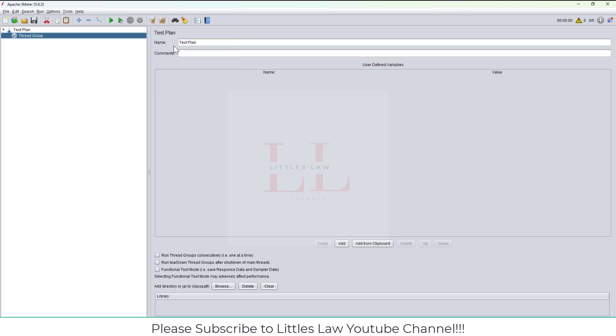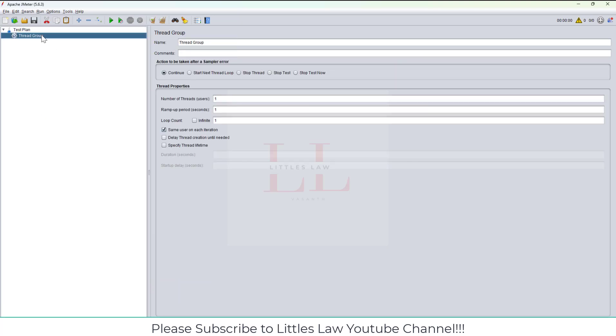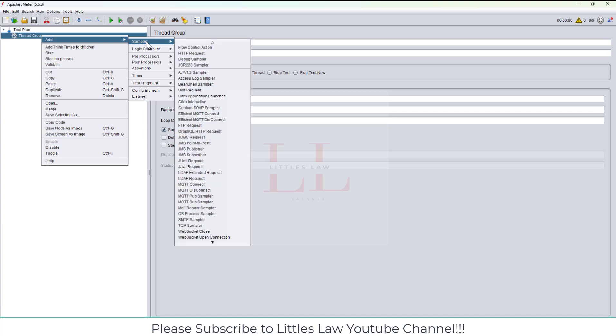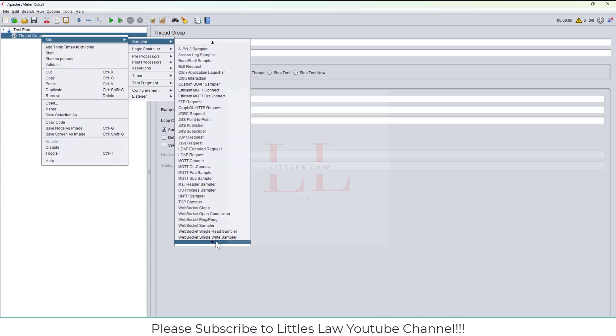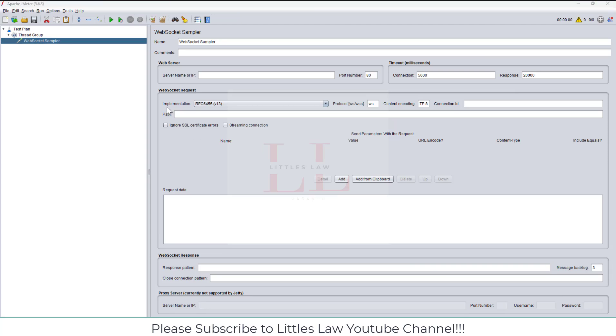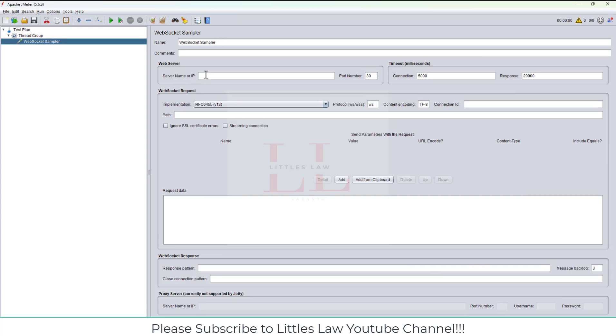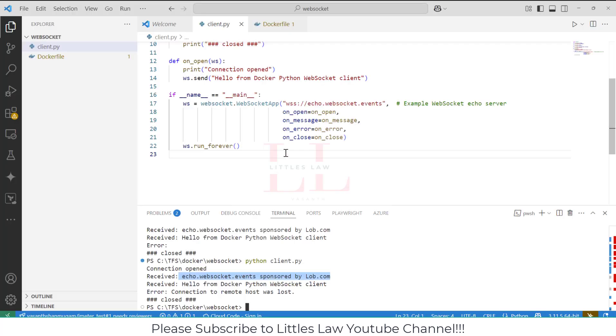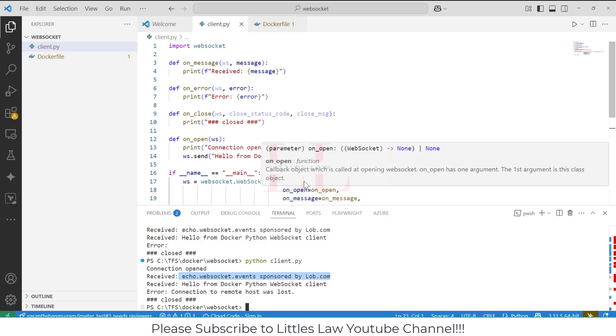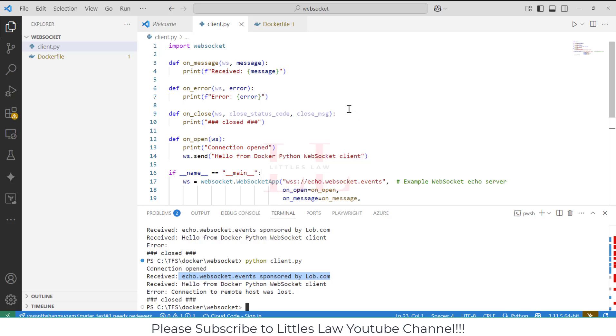If I run this command, you could see the echo WebSocket event sponsored by lob.com. This is the response that we expect to be responded back using our JMeter. So what are the elements and components that we need to run the JMeter test?